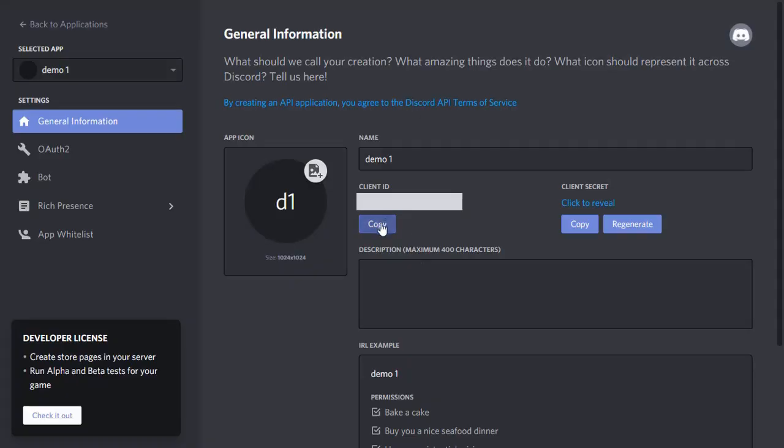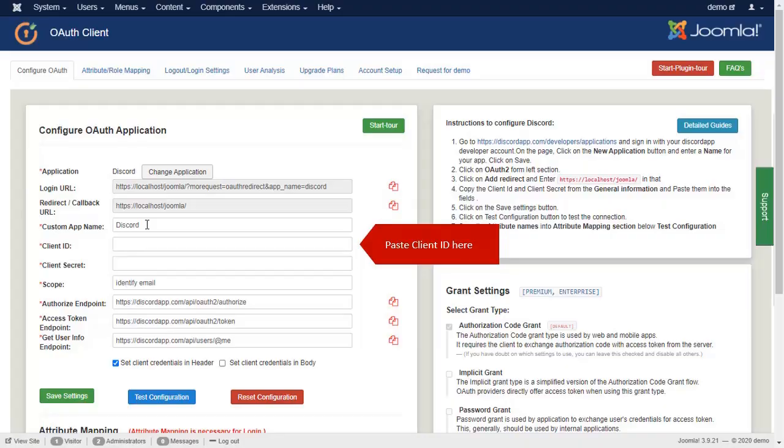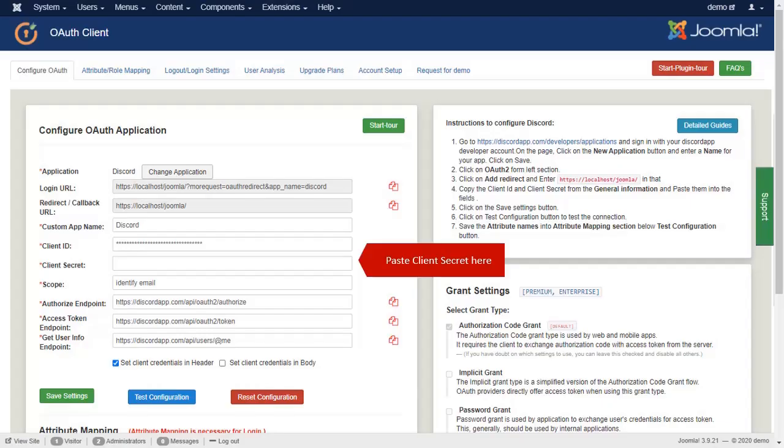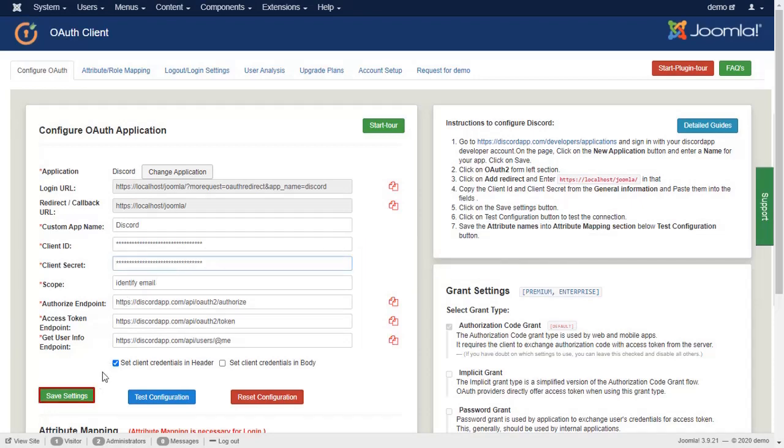Copy client ID from here. Paste client ID over here. Copy client secret. Paste client secret over here and click on save setting button.